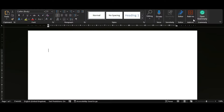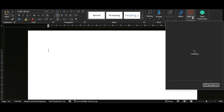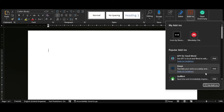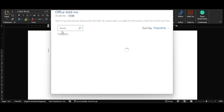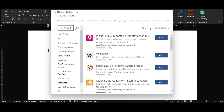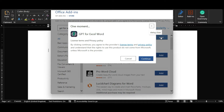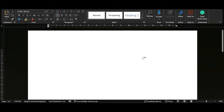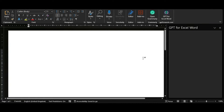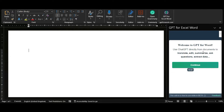First, go to Add-ins on Microsoft Word, then go to Get Add-ins, then search for GPT Forward, then click on Add, then Continue. Once it's installed, the icon will appear on your ribbon.